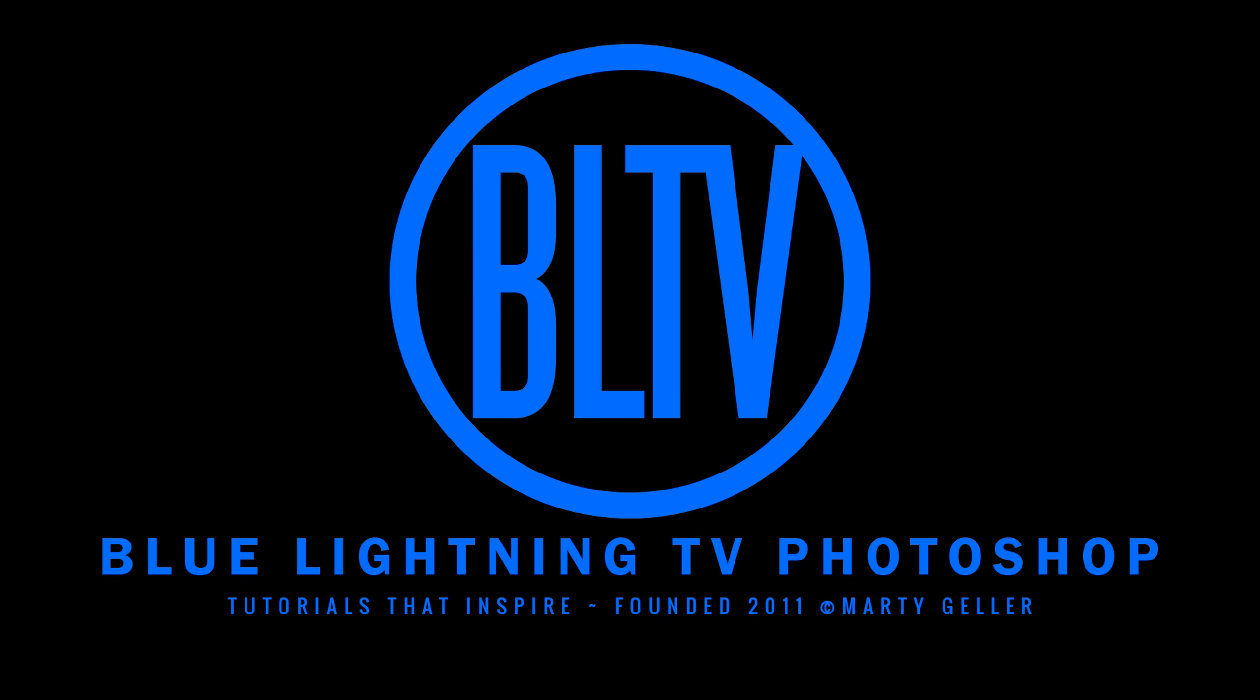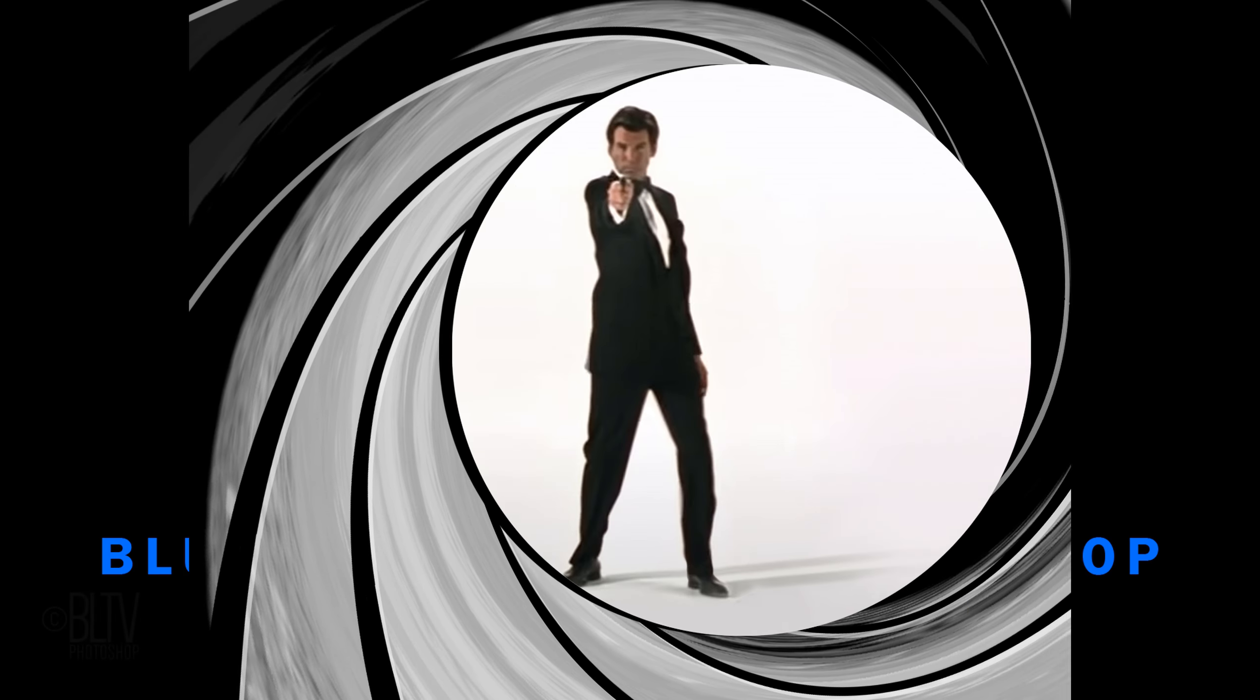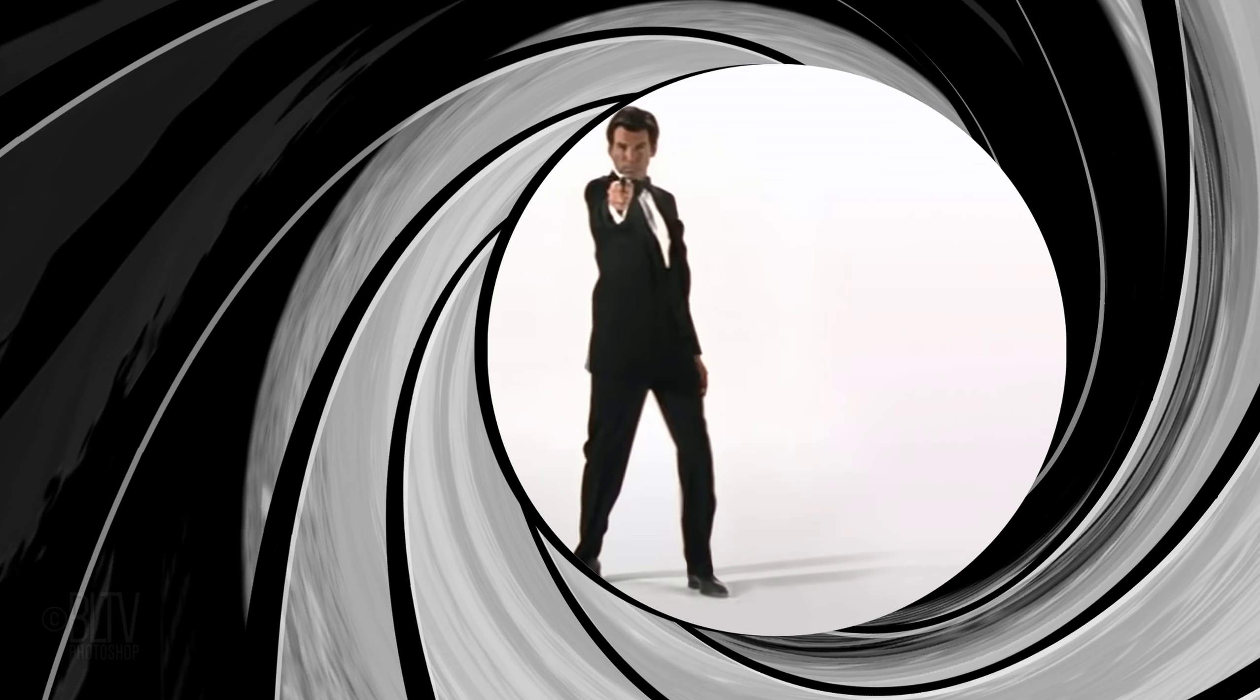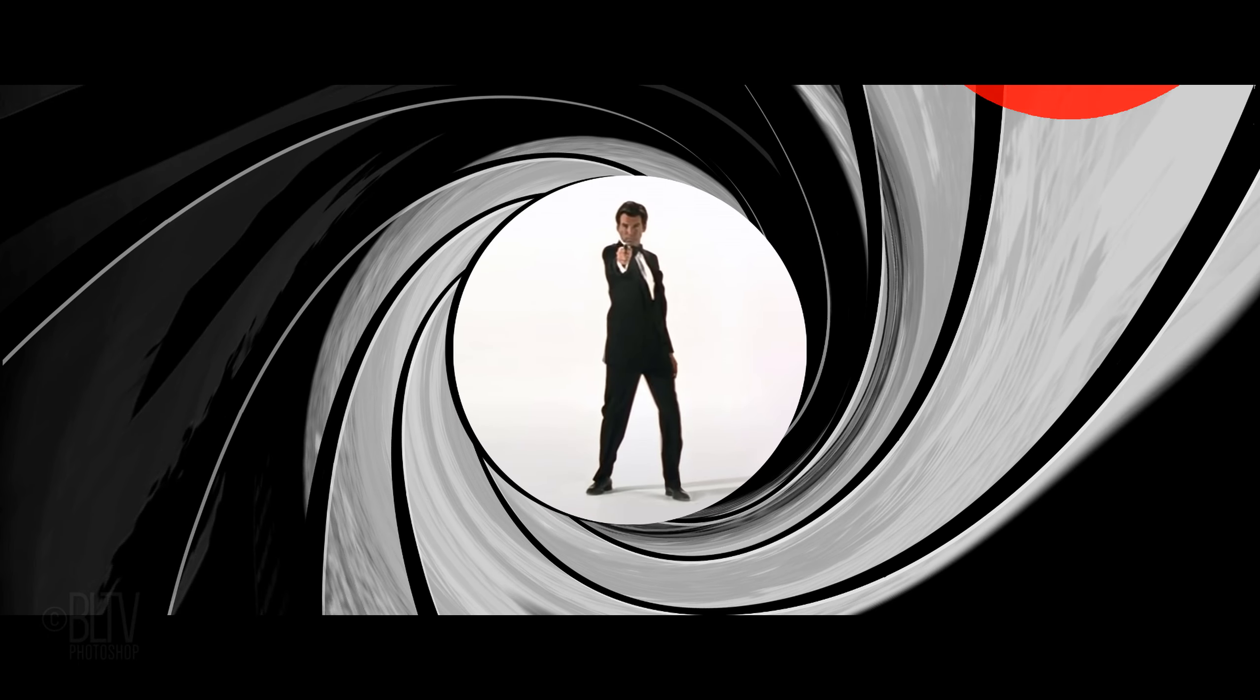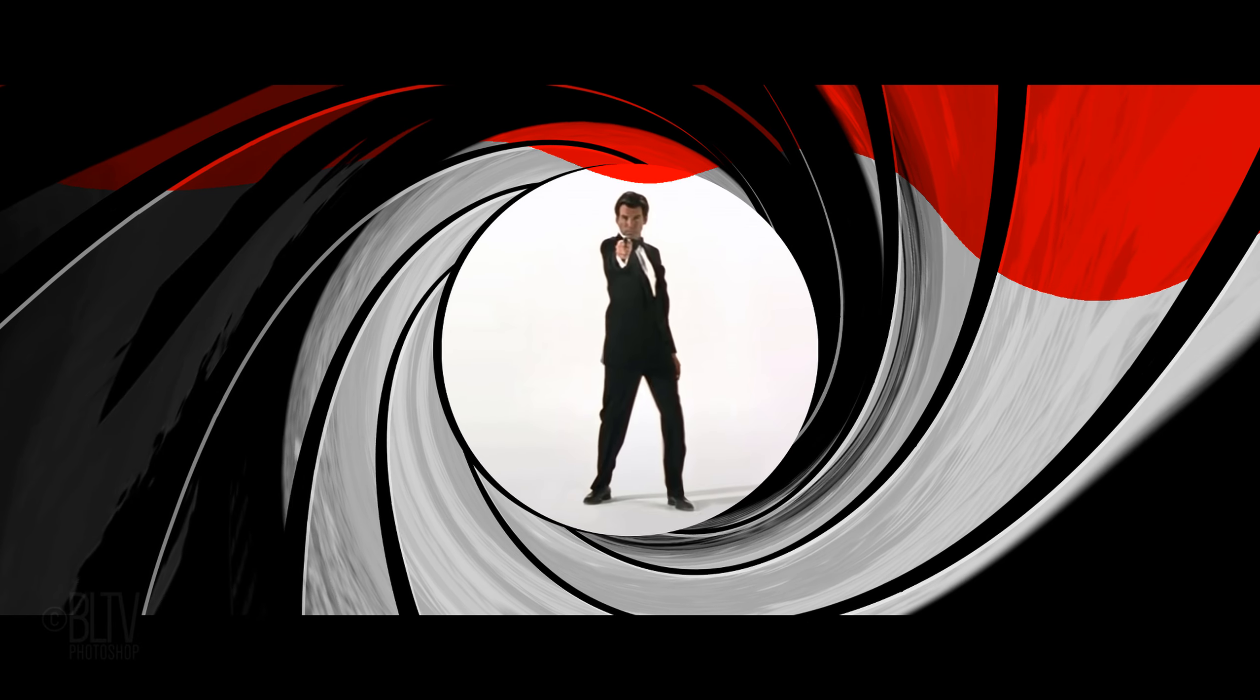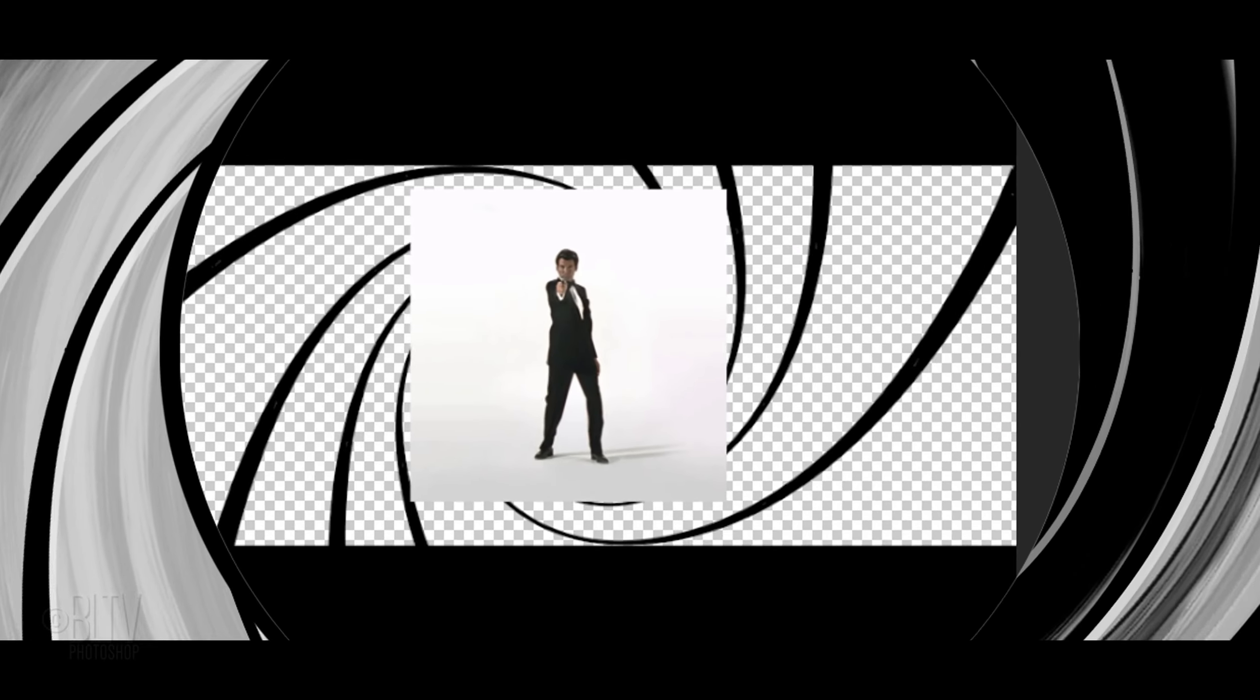This is Marty from Blue Lightning TV. I'm going to show you how to recreate the iconic gun barrel image seen in the intro to every James Bond movie.